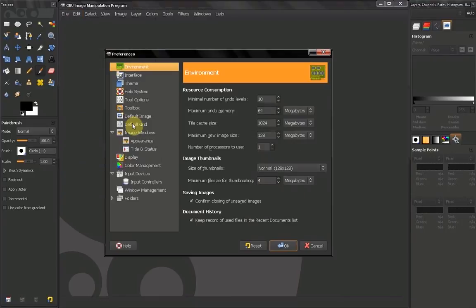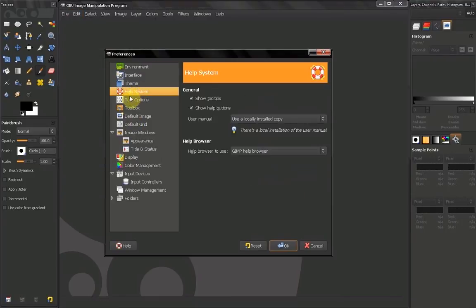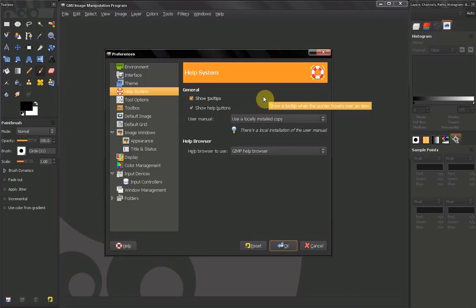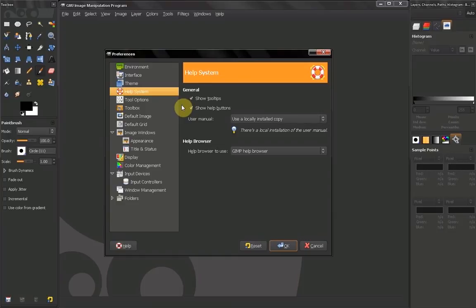Another thing that I will talk about in this video is the help system. You can choose to show tooltips and show help buttons. Probably it's a good idea to leave this on for now when you get more familiar.